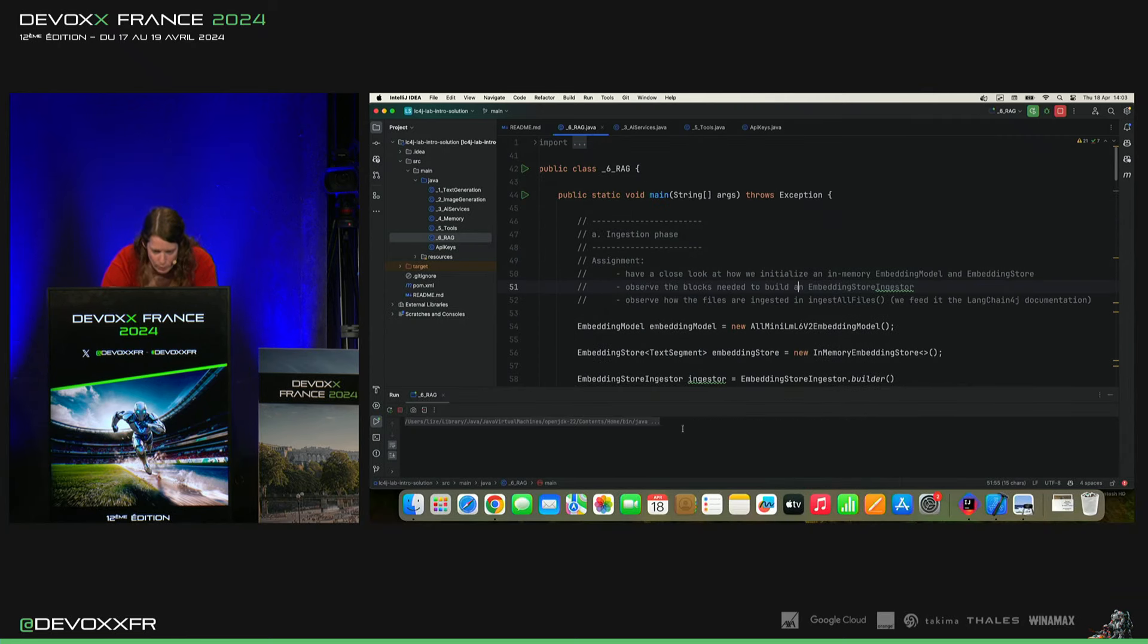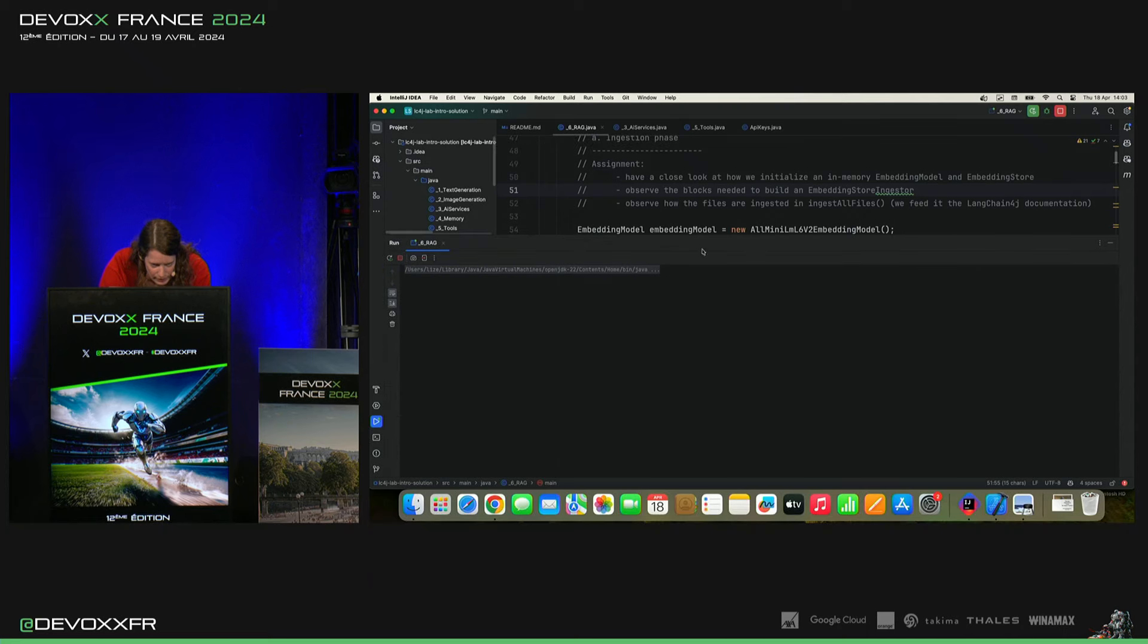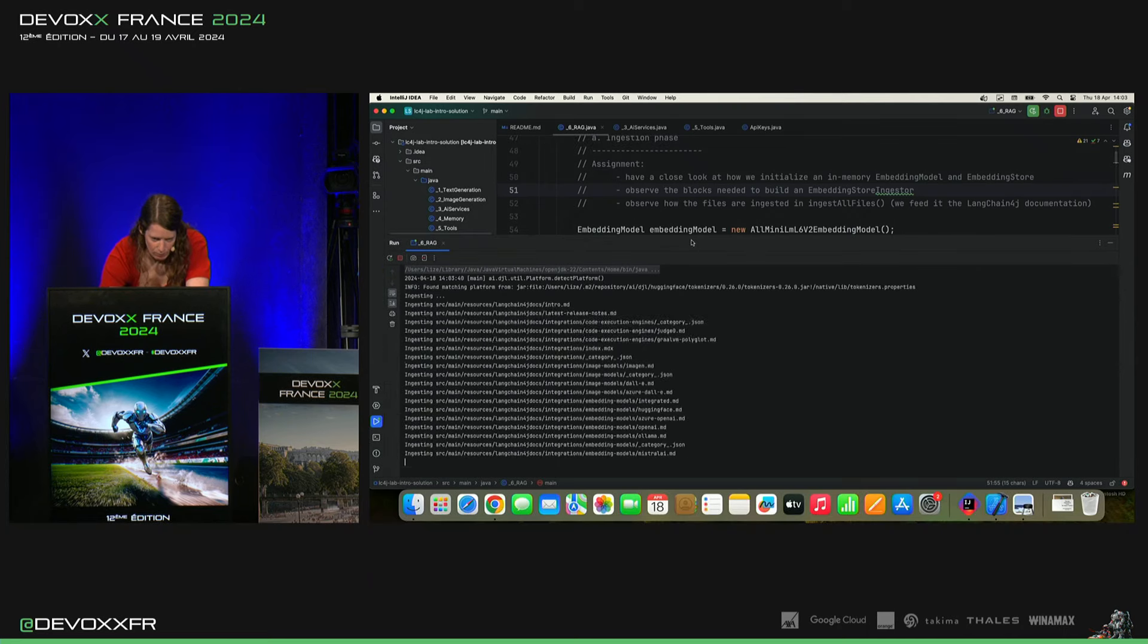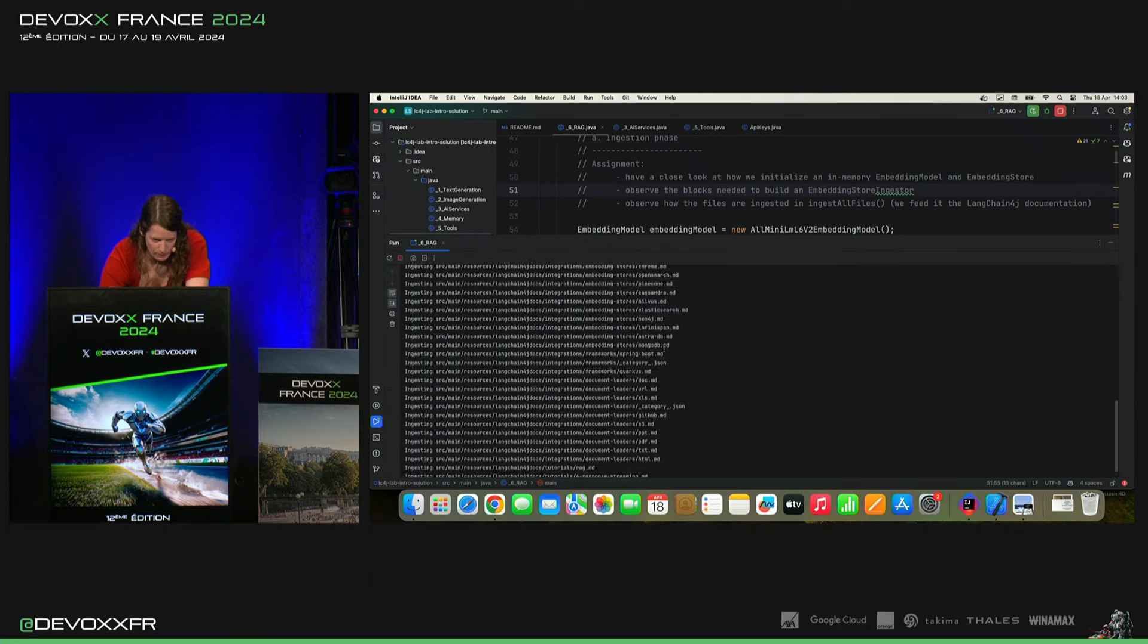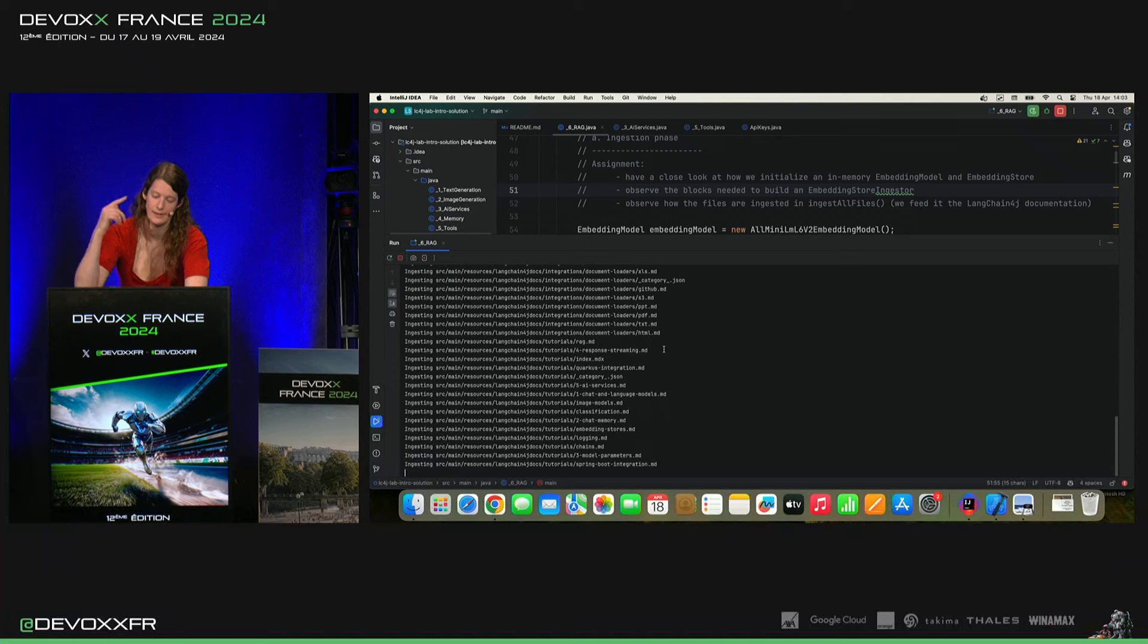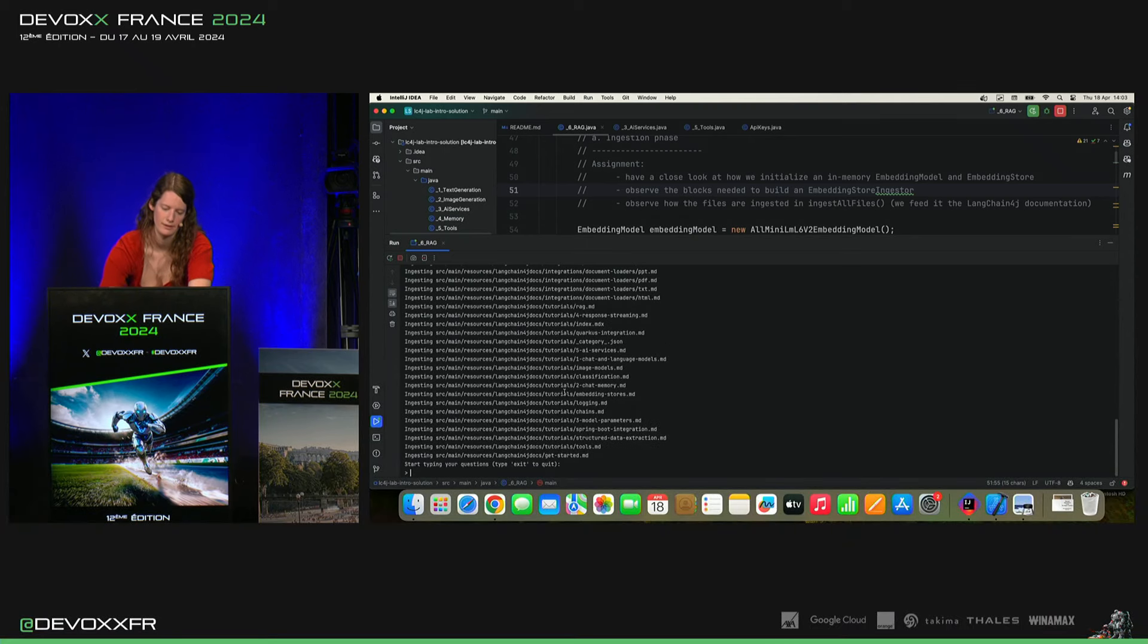Bon, ça prend un peu de temps, mais pas tant que ça. C'est peut-être que je n'ai pas 20 fichiers. Et ça, voilà. C'est à cette vitesse que ça va. Voilà, ça, c'est fait.